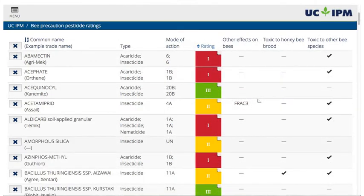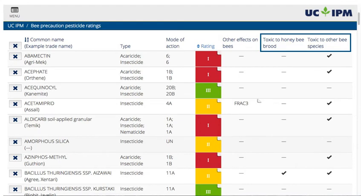The last two columns have a checkmark if the product is reported to be toxic to immature honeybees or to other bee species, such as bumble bees or other wild bees.